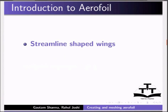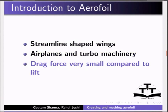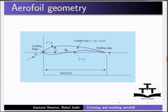Let me introduce you to aerofoil. Aerofoils are streamlined shaped wings which are used in airplanes and turbomachinery. These shapes are such that the drag force is a very small fraction of the lift. This is a picture of an aerofoil.